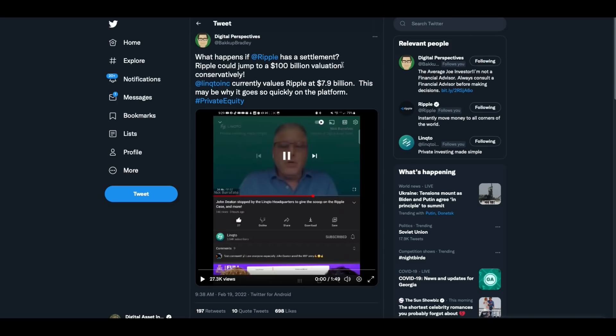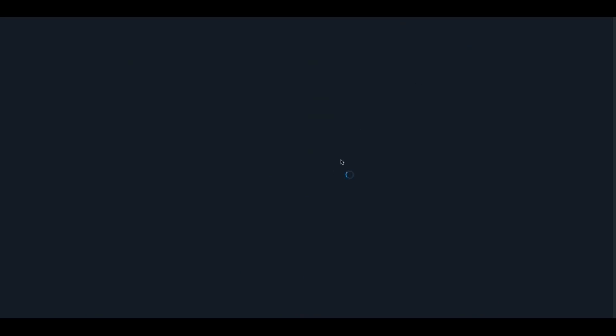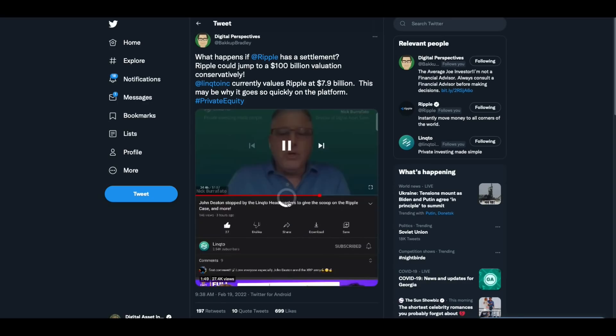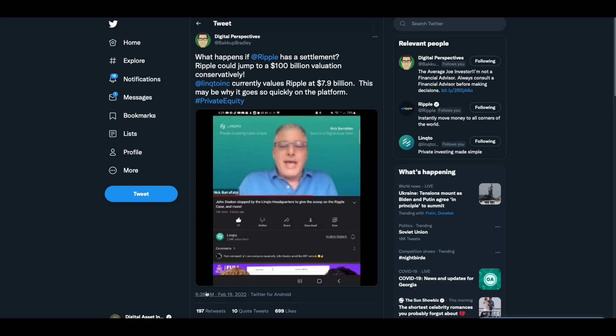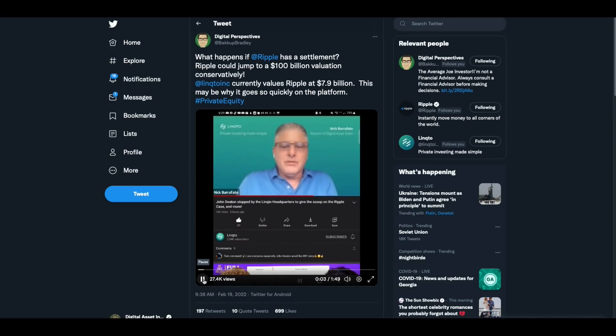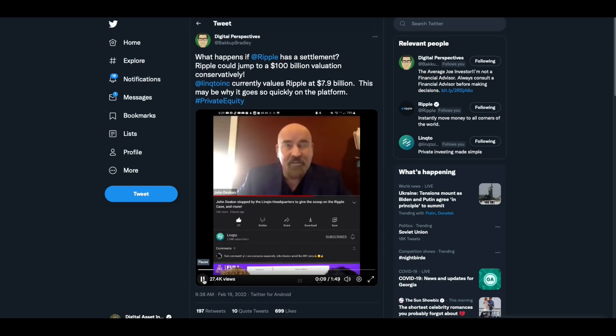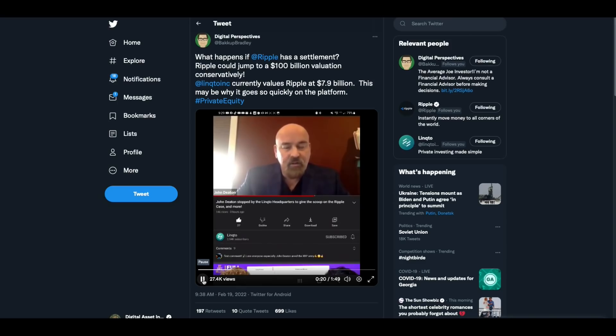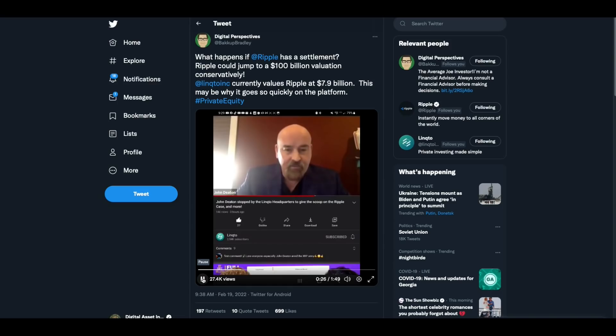John Deaton went on to, he did an interview with some of the guys over at Linqto, and here digital perspectives had put this video up, watch this. What do you expect to happen once the case gets settled? You think they're going to go public right away? I would assume that part of the settlement, if there is a settlement, part of the settlement would be at least informal discussions that within six months there's going to be no issue with Ripple going public.